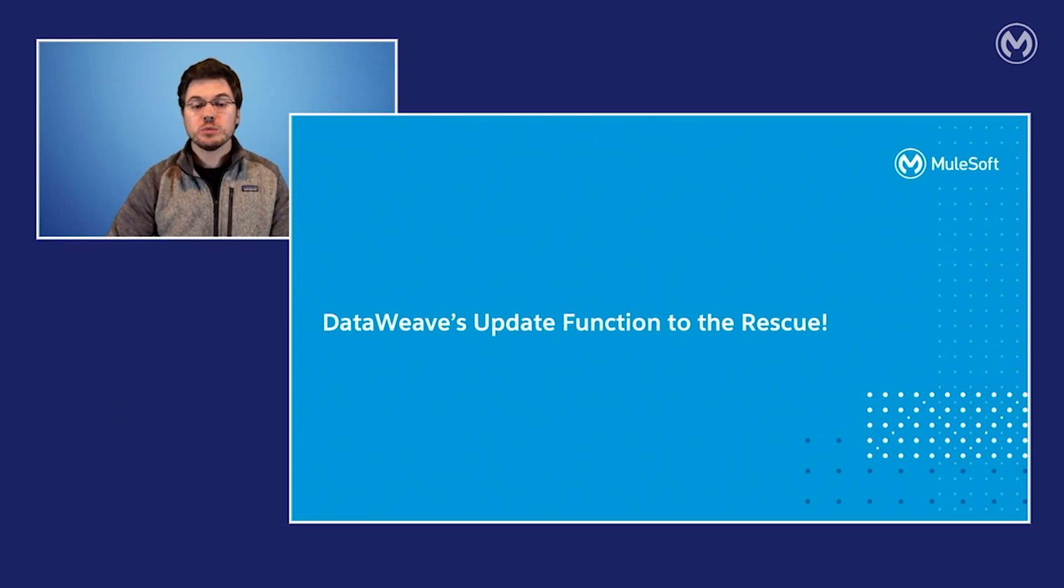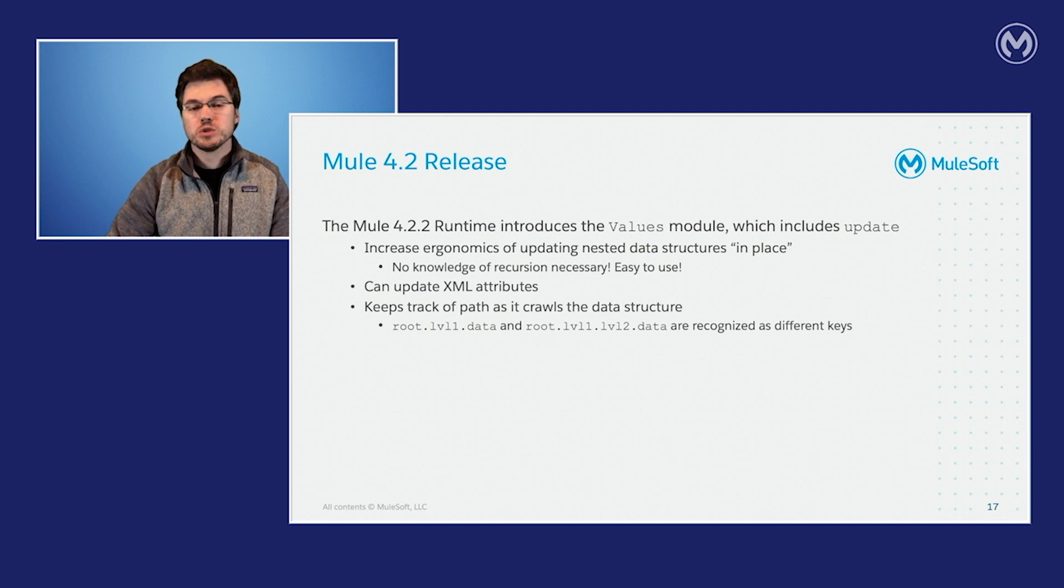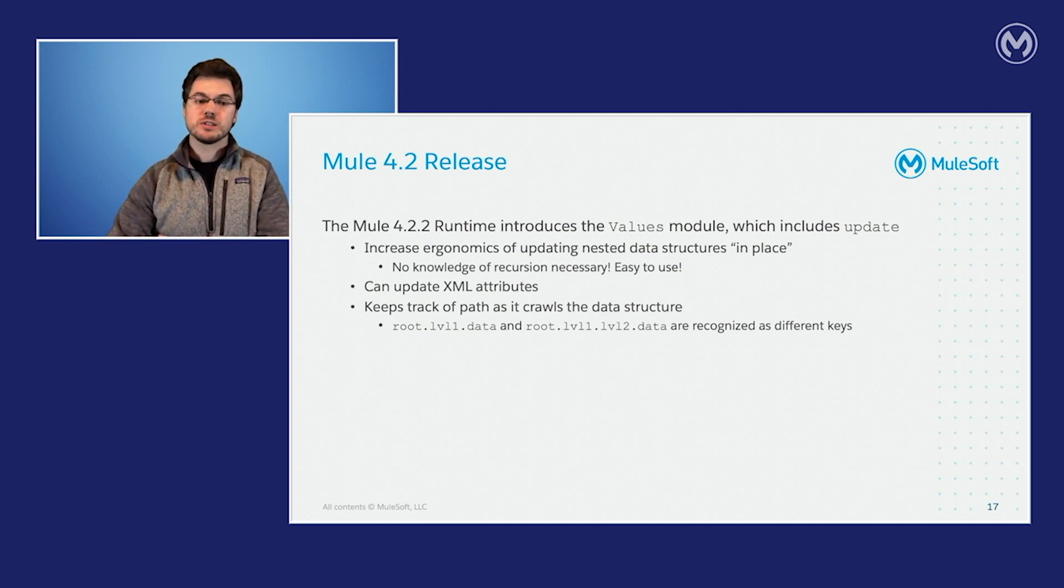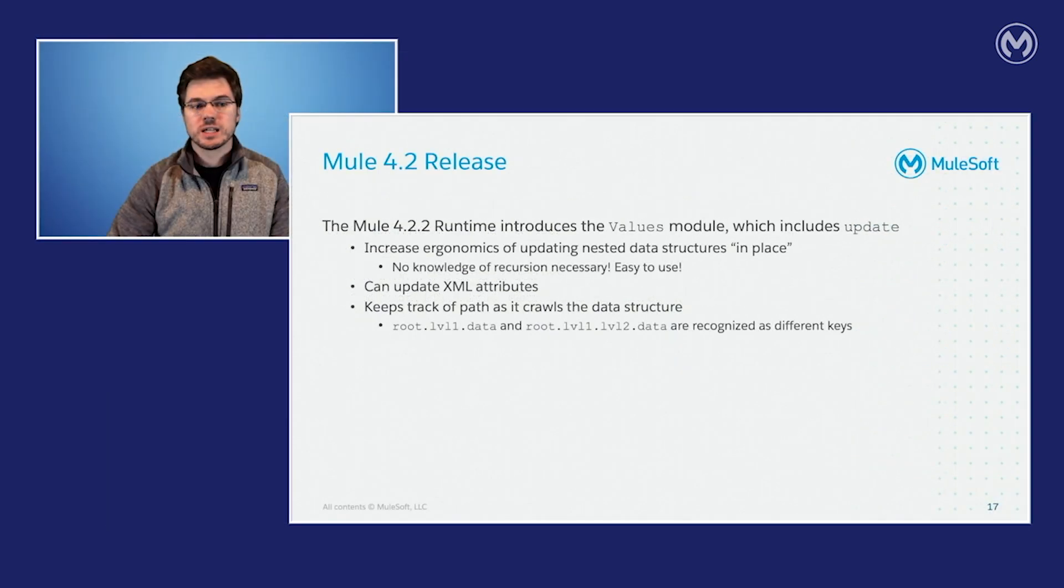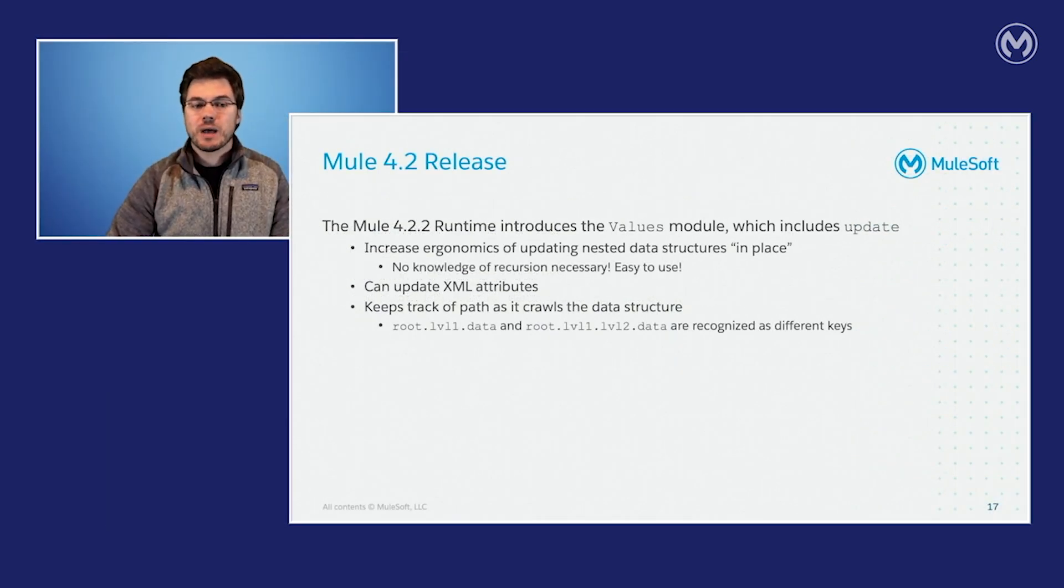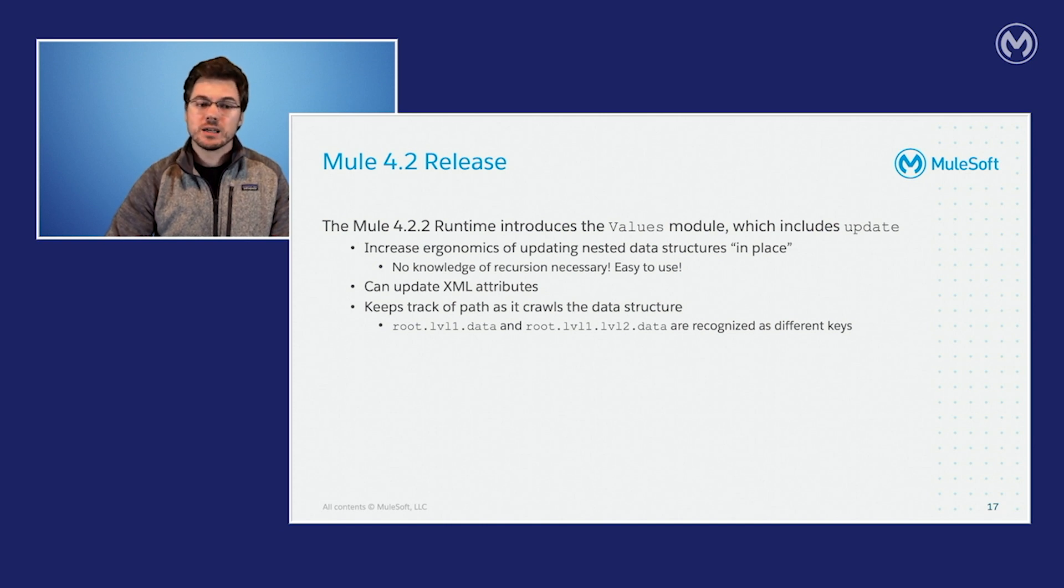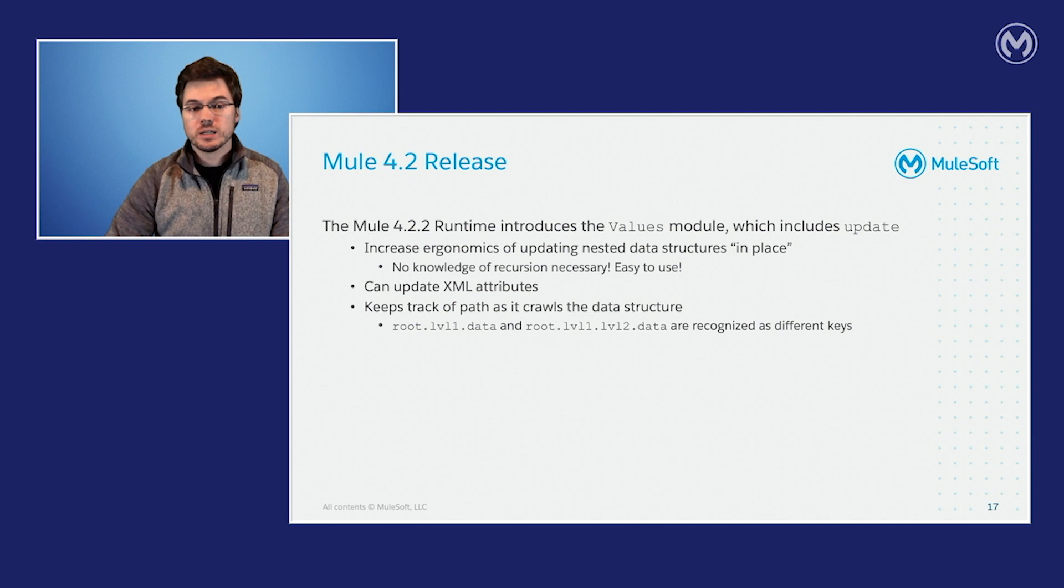So DataWeave's update function comes to the rescue here. In Mule's 4.2.2 release, it introduced the values module, which includes the update function. The update function increases the ergonomics of updating nested data in place. And I say in place in quotes because DataWeave isn't actually modifying the values in place. As you know, all of the values in DataWeave are immutable. What it's doing instead is rebuilding all the data around that new value, but insulating the user from all of that complexity. And what's also nice about the update function is that it can update XML attributes, and it keeps track of the path as it crawls through the data structure. So root.level.data and root.level.level2.data are recognized as different keys.